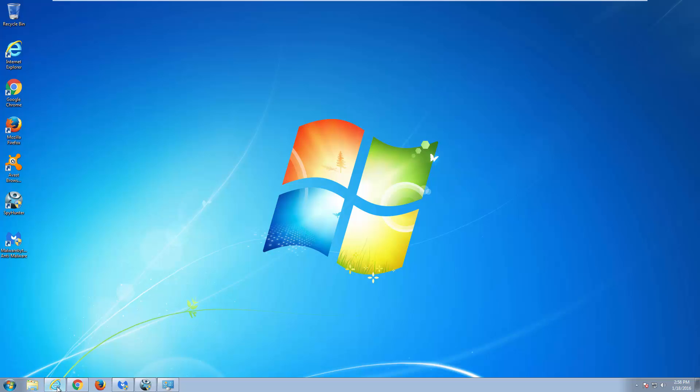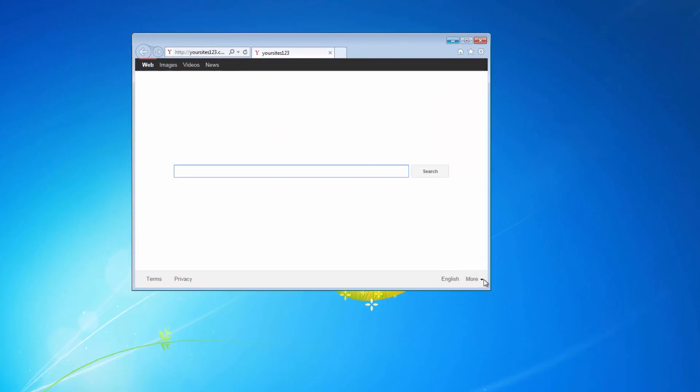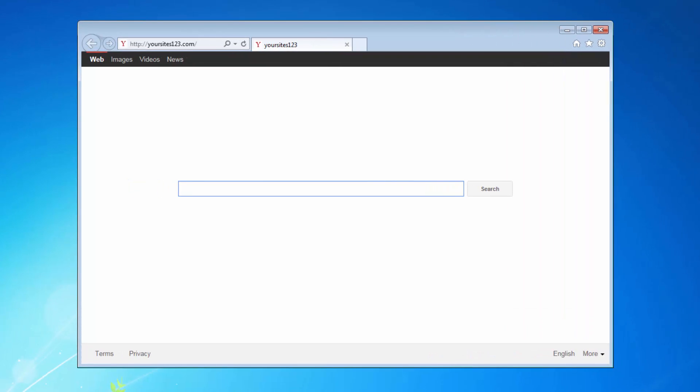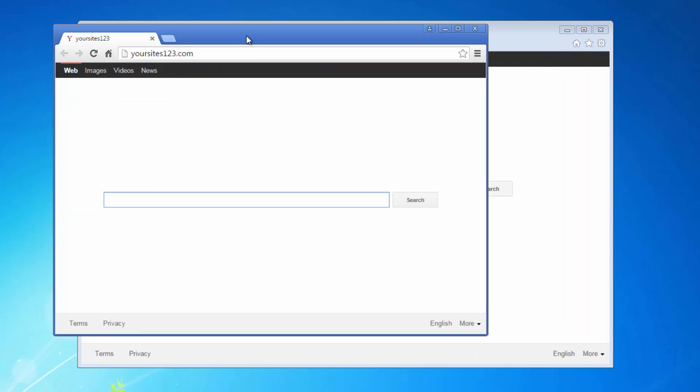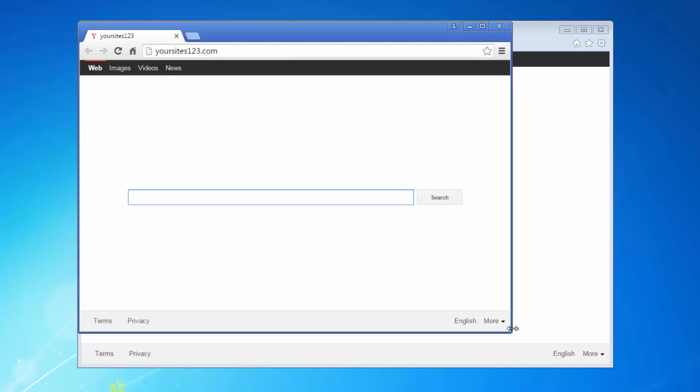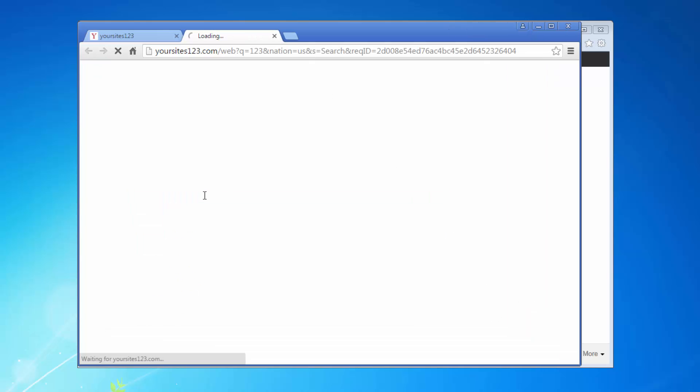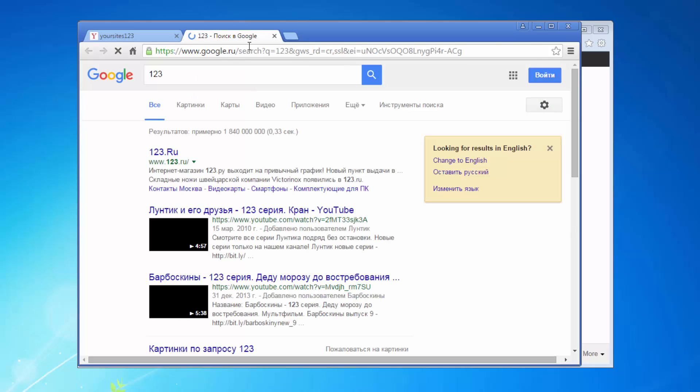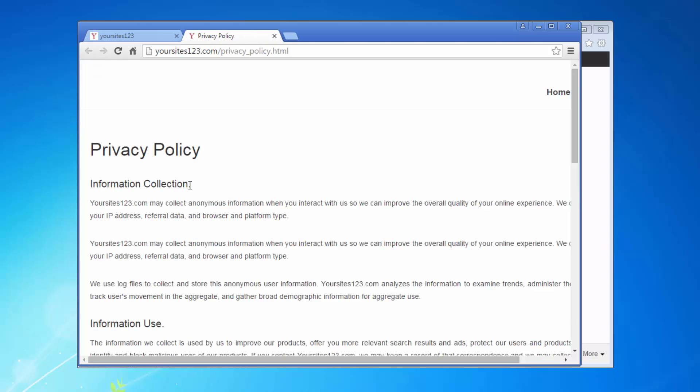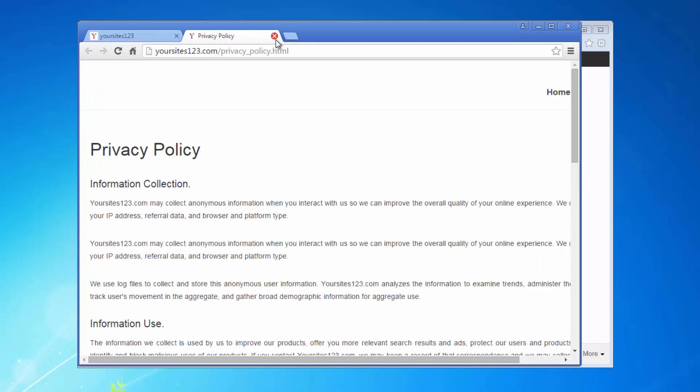Hello, in this video I will show you how to remove yoursites123.com search engine from all your browsers. YourSites123.com is a browser hijacker search engine that installs in Google Chrome, Mozilla Firefox, and Internet Explorer and redirects your searches to its own search results or modified Google or Yahoo search results.